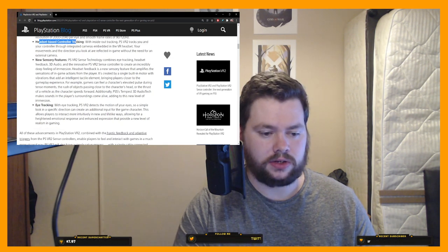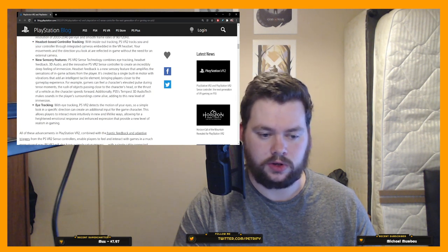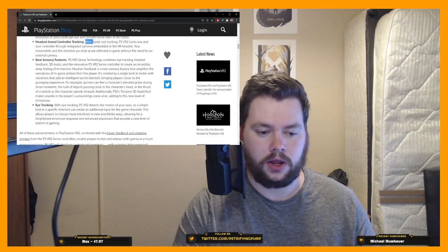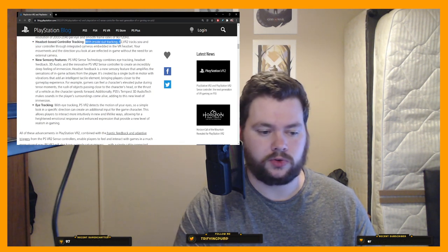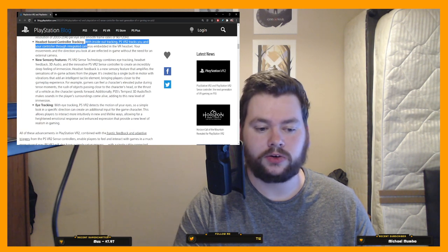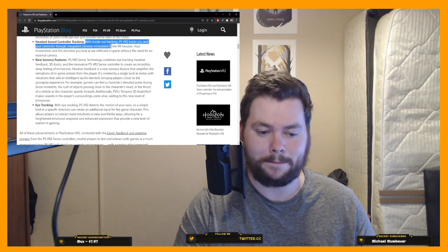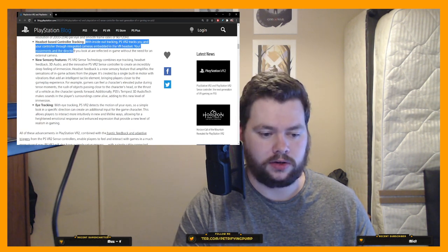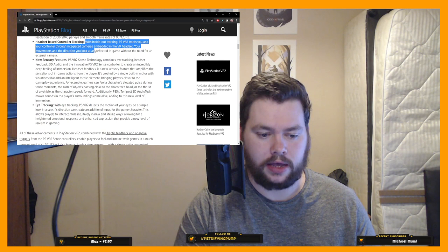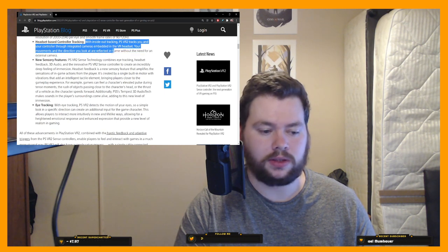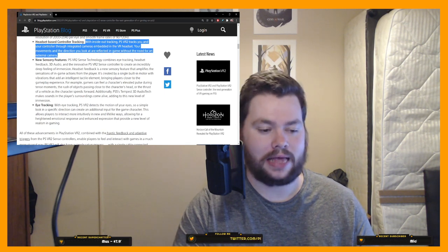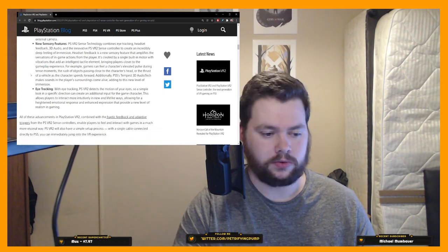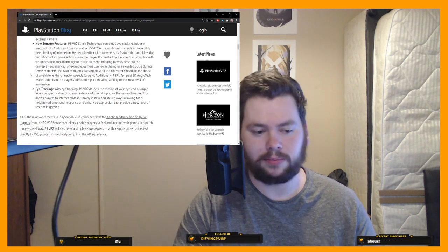Headset-based controller tracking is next, so talking about the tracking. With inside-out tracking, PSVR2 tracks you and your controller through integrated cameras embedded in the headset. Your movements and the direction you look at are reflected in-game without the need for an external camera. Thank God. We knew that was coming too, but it's nice to see it in black and white.